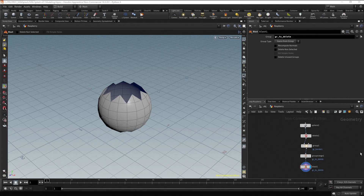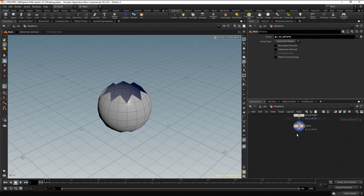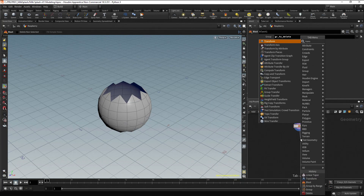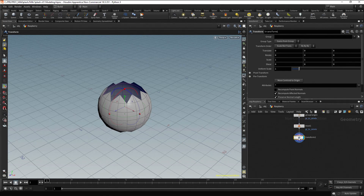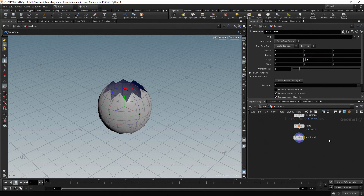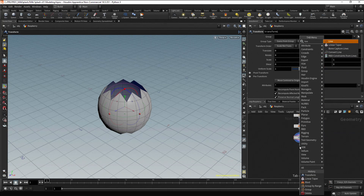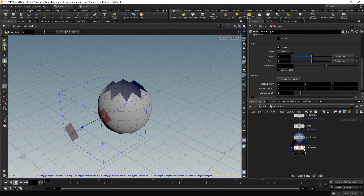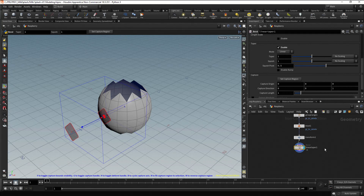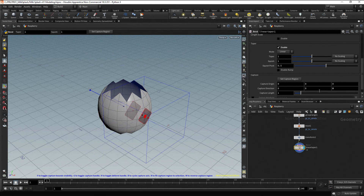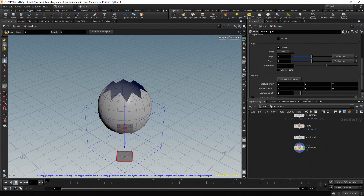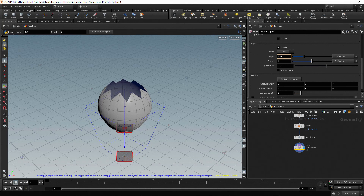Now let's continue scaling the shape in the Y direction. Click on the output port of the Blast node, drag, press Tab, type Transform and press Enter. Increase the Y Scale to 1.1. To get a conical shape, let's use a Linear Taper node. Click on the output port of the Transform node, drag, press Tab, type Linear and press Enter. In the viewport you can change the parameters interactively, or you can also change them in the Parameters tab. First, change the capture direction to the negative Y axis — put 0 on the Z axis and minus 1 on the Y axis. Move the taper amount to obtain a conical shape; 0.5 is OK. Let's also move the Y Capture Origin 0.2 units up.